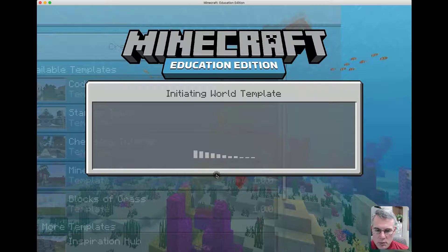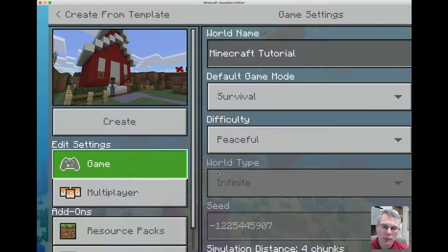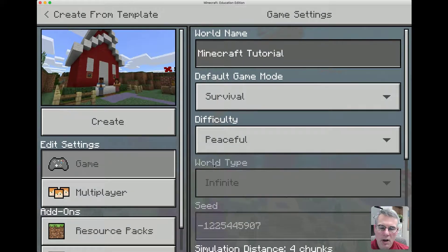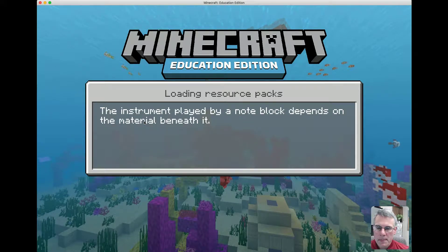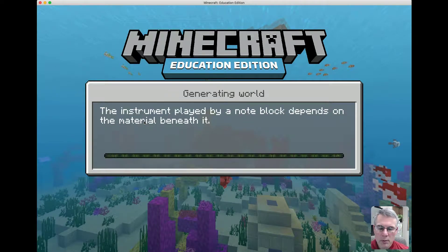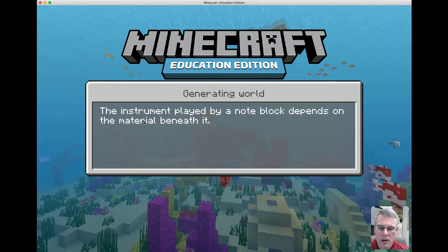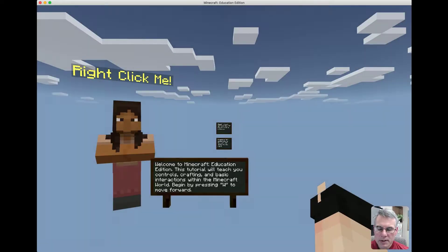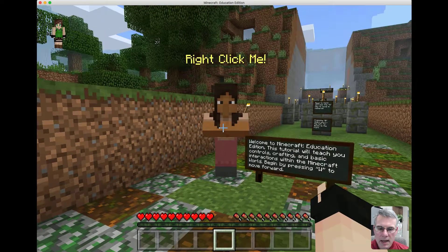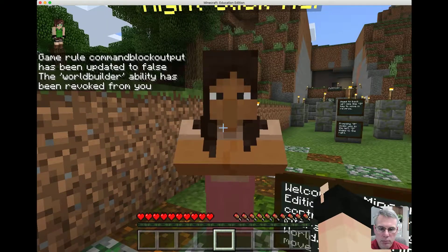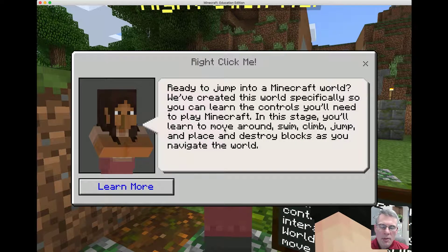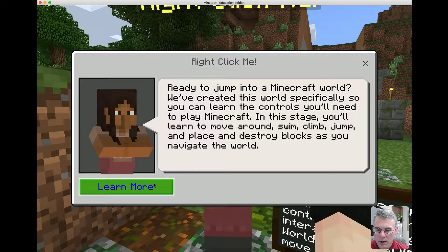I'm going to take this tutorial world — this is the one I started with because I didn't know how to play — and jump right in. There are a couple of things I want to point out right away that I think have a lot of possibilities. The first are these NPCs, non-player characters, which can give you information.